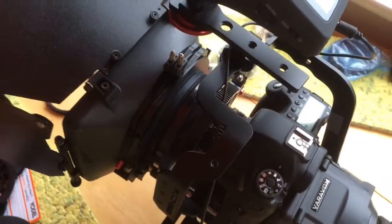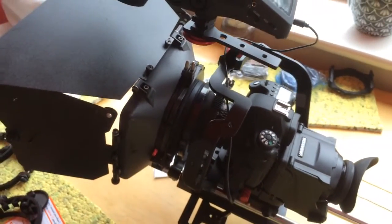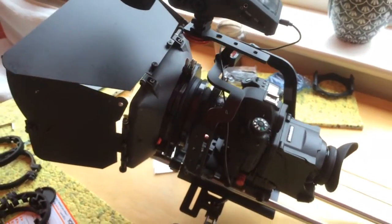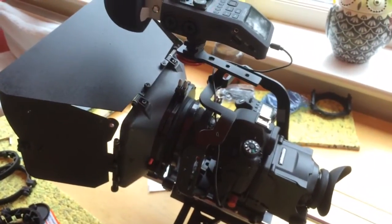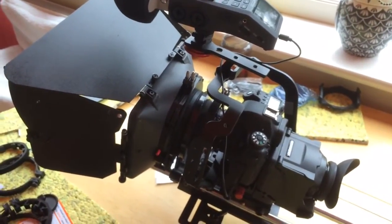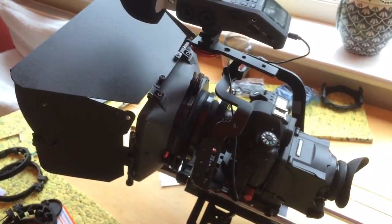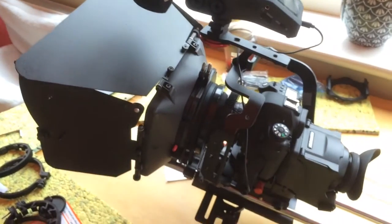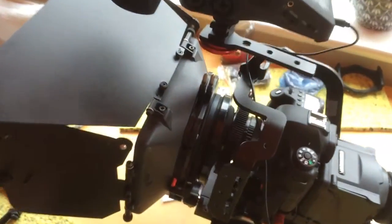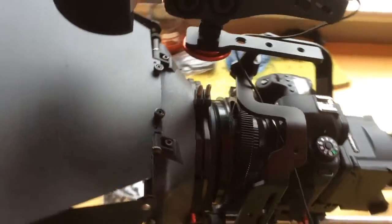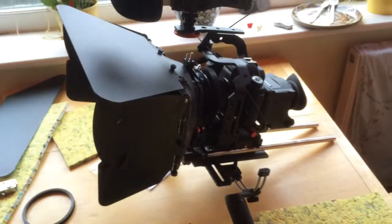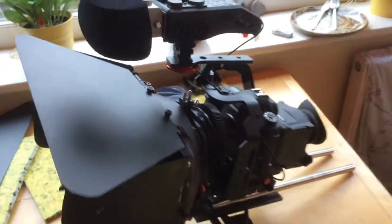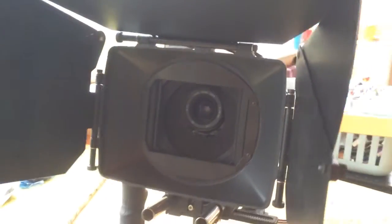And then I've got this Varavon cage, which is great by itself. But I've managed to get the cage rigged with this rail set, which comes with this matte box. Again, also from eBay. So all of this has come from eBay.